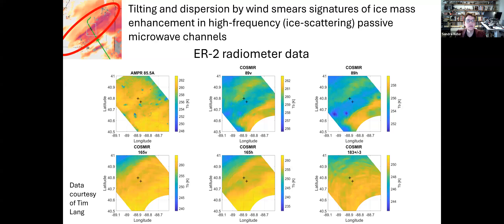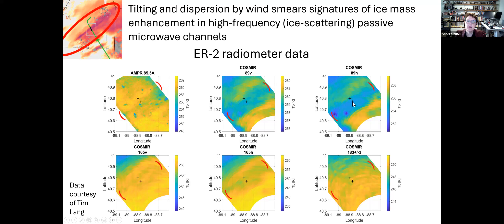Looking at radiometer data: radiometers are vertically integrated, and at high frequencies they sense ice scattering. Looking at the same snow band on the regional radar, for ice scattering we expect a decrease in brightness temperature — bluer colors. In the 89 GHz channel you might argue there's a bit of a signal, but on the other channels there's not much. This again shows a lack of vertical continuity in the enhanced ice mass — evidence of things being tilted and smeared, and no clear signature in the radiometer data either.